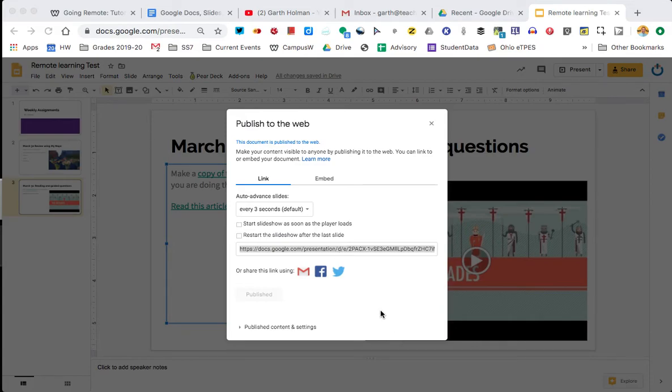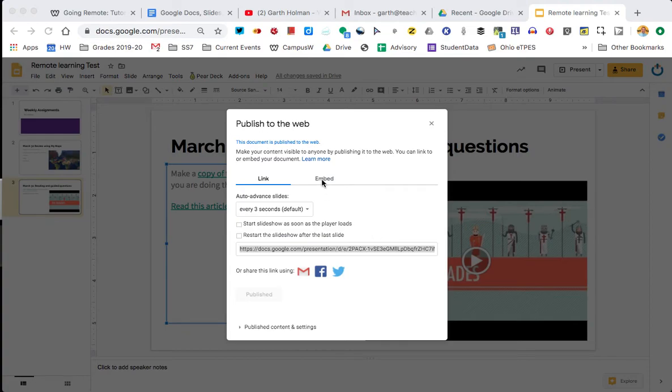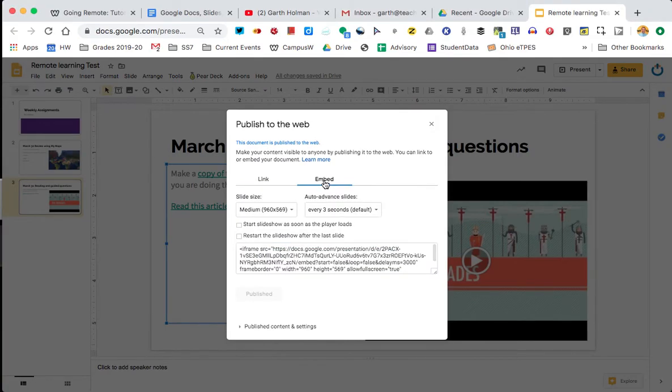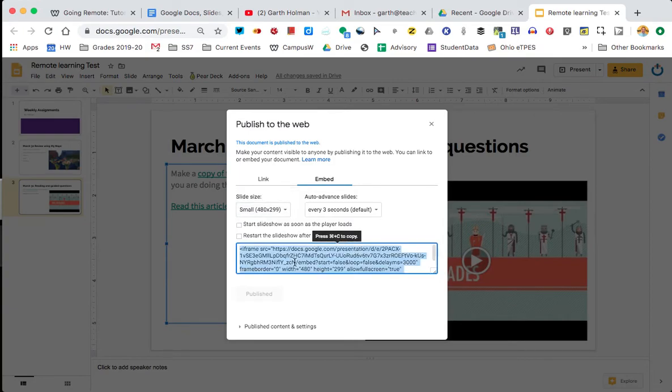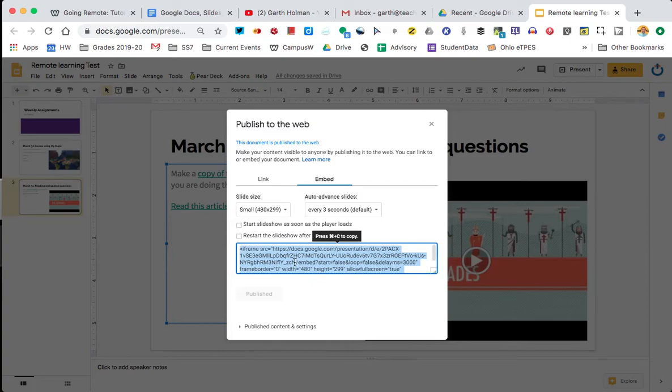You can do it by a link. Now that link is basically the same link in your email, except now it's published under the web. The other thing you could do is embed and embed gives you a large code. I always do it small for my kids and that code is copied and pasted into something. What that's usually pasted into is like a website, a blog or your Google Classroom.